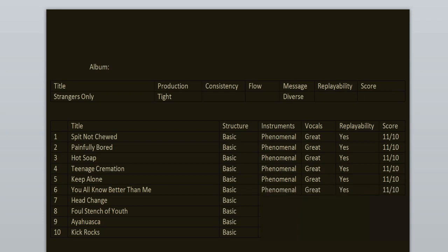Head Change is pure nu metal and whenever I hear it it transports me back to 2001 because it has that vibe. It reminds me of good old days. It's so nostalgic. The guitar riffs, the instrumental work, the verses are just so fucking good. They make me cry. Nick singing on this song is on point. I wish he would sing on more of the songs on this record but at least we have Head Change.